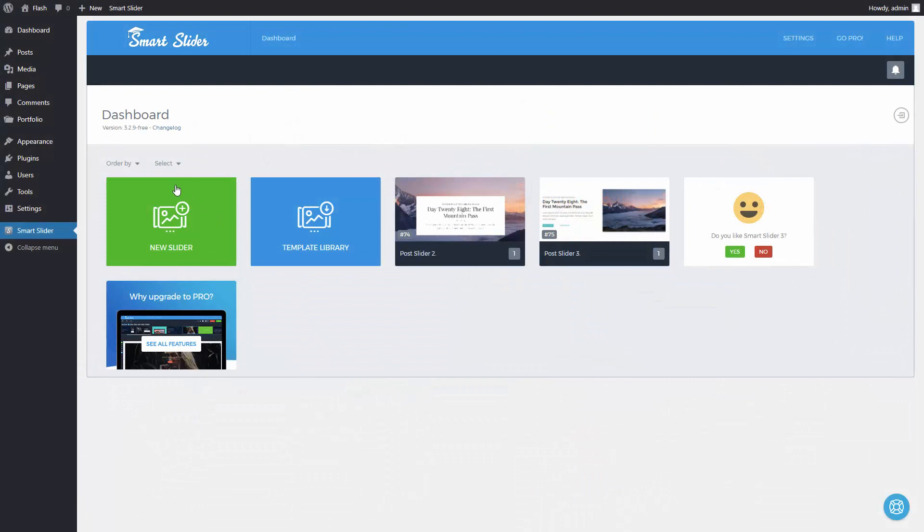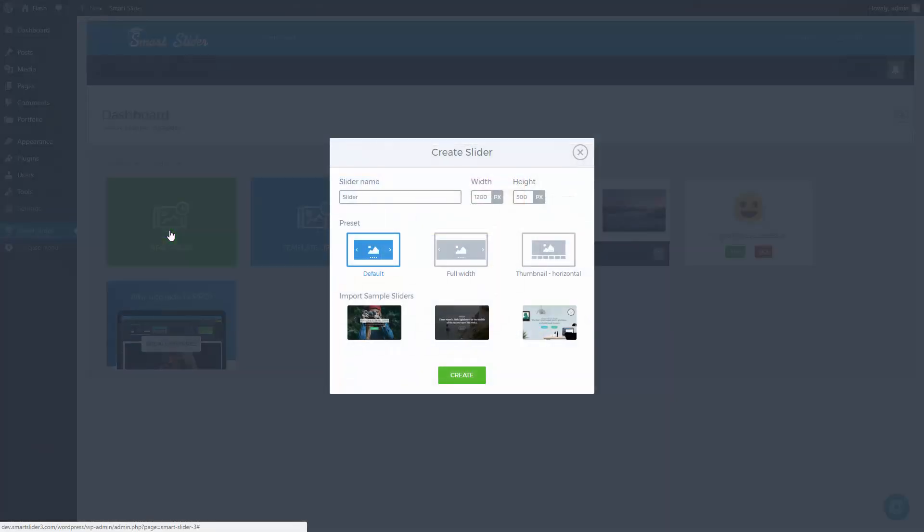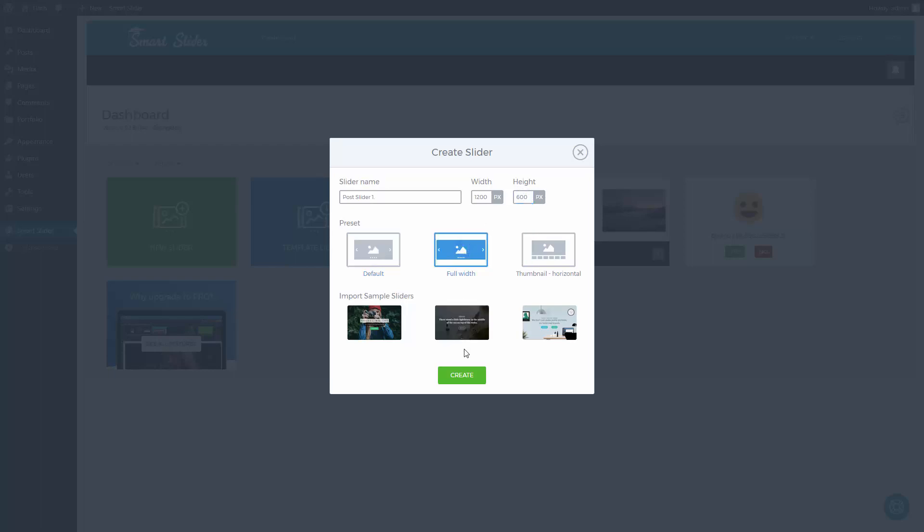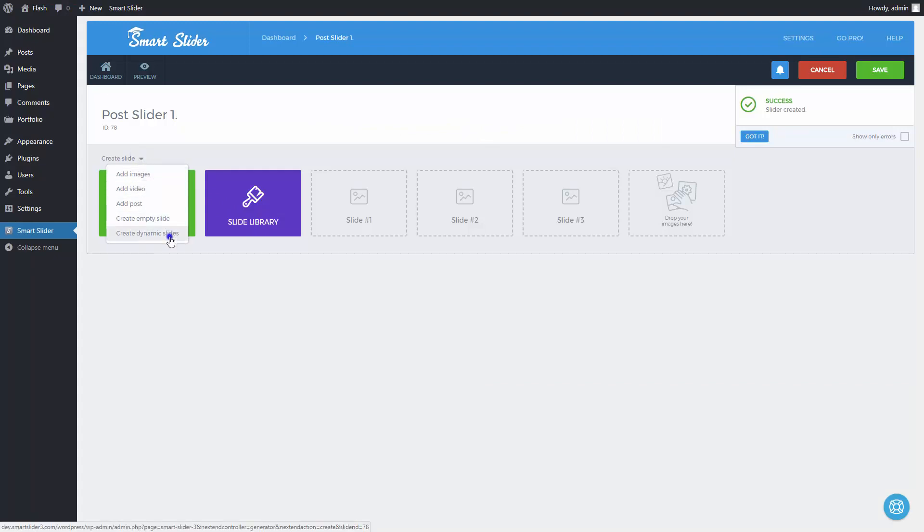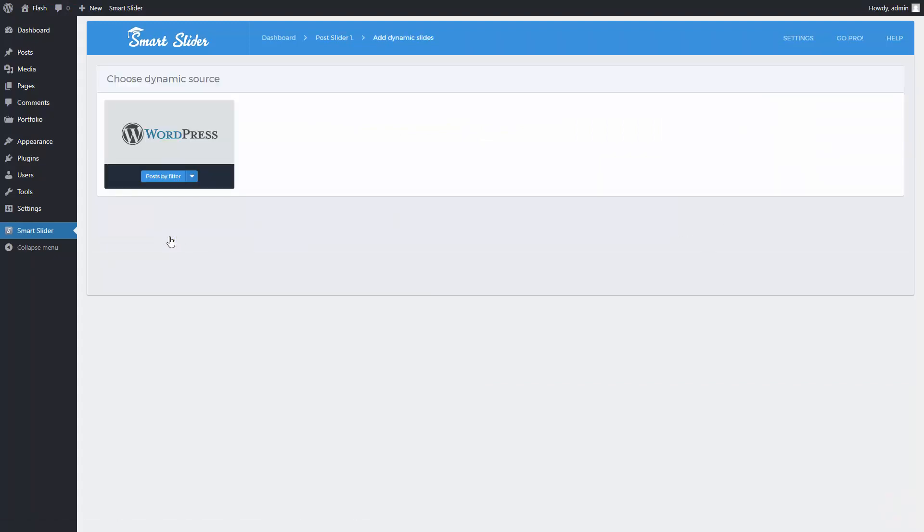First, you should create a new slider, or use an existing one. I will create a new one with some basic settings. From the Create Slides drop-down list choose to create dynamic slides. Pick the Post by Filter Generator.